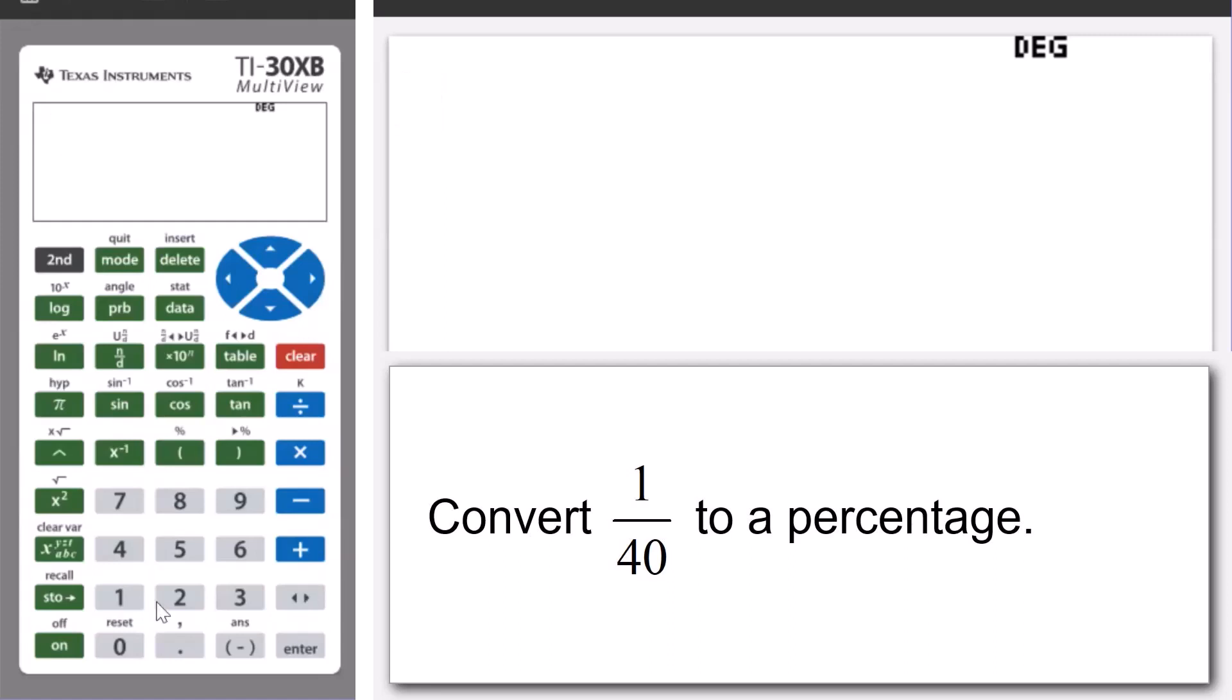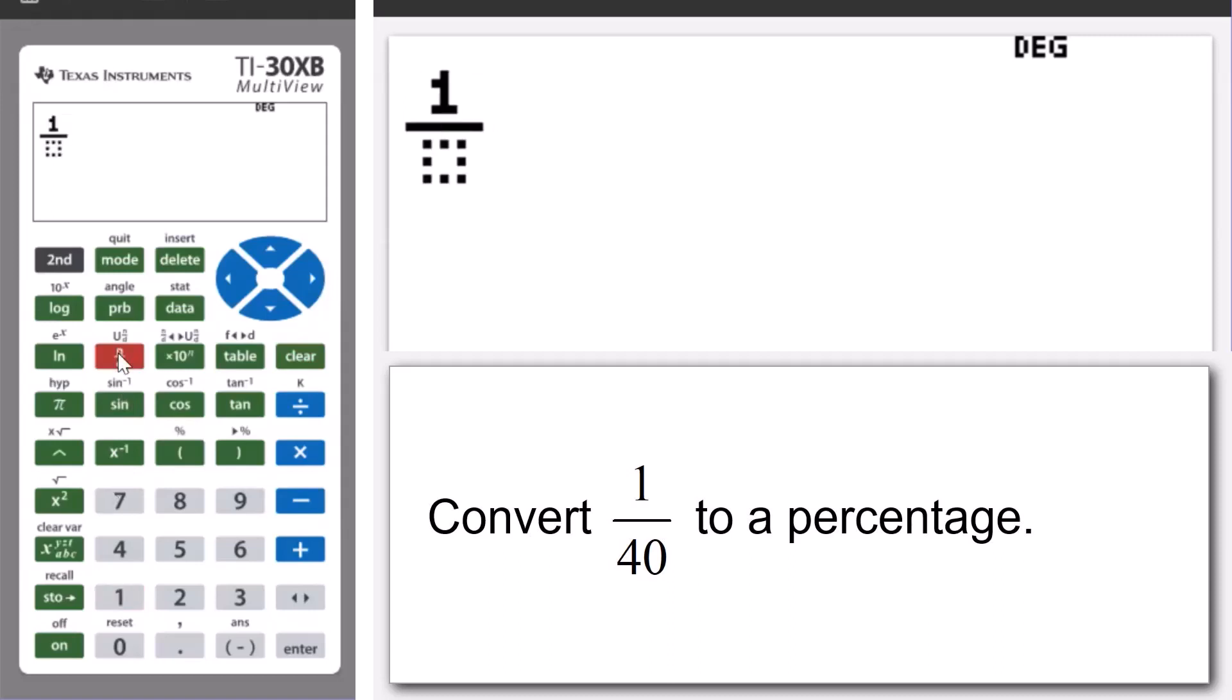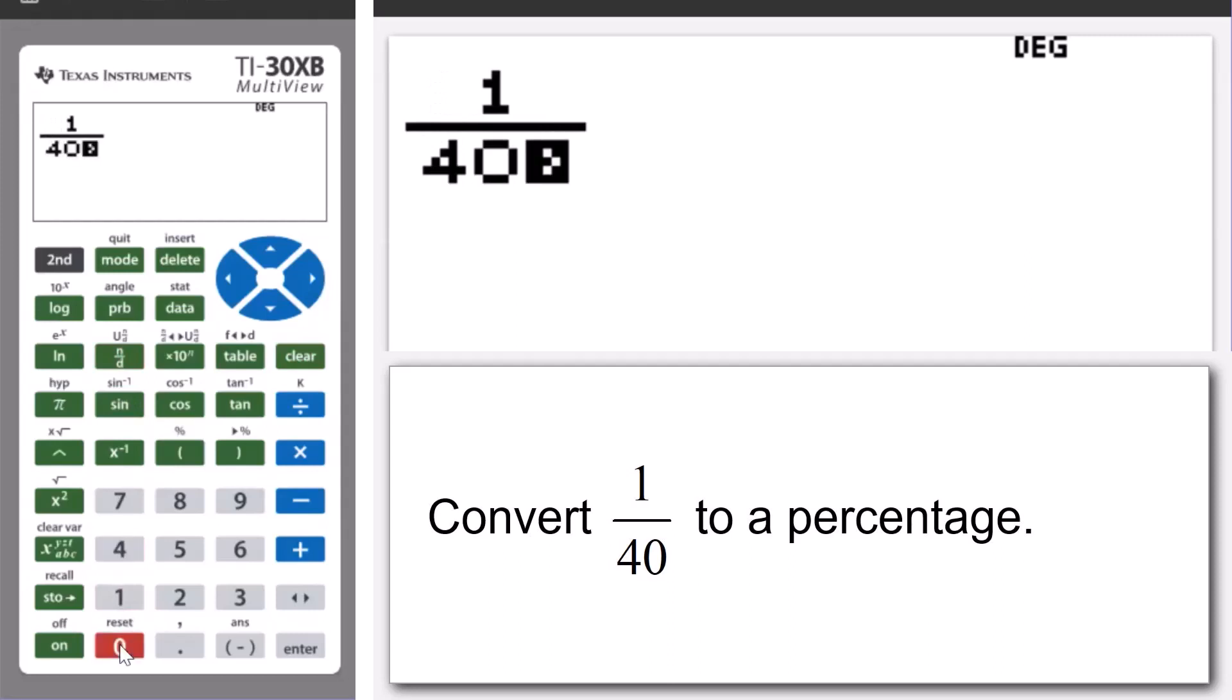So, let's move to our calculator. We're going to enter 1 and then press the fraction key, and then we're going to enter 40 in the denominator box. Press arrow to the right, press arrow to the right to move out of the denominator box.